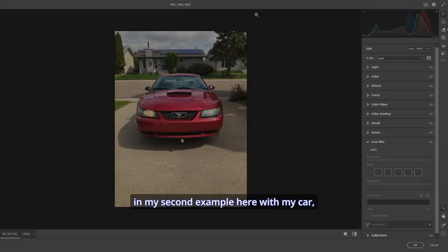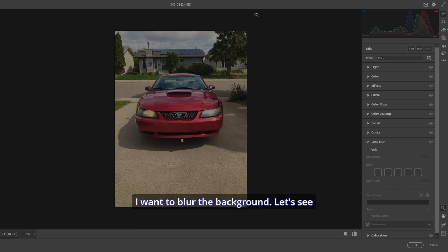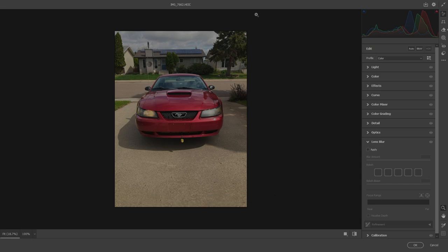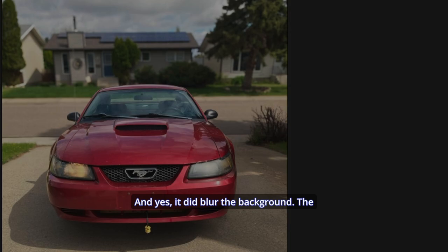Now, in my second example here with my car, I want to blur the background. Let's see what Lens Blur does. And yes, it did blur the background.